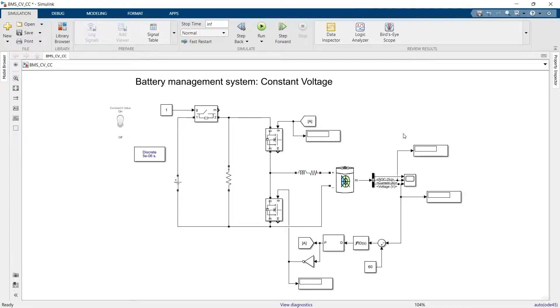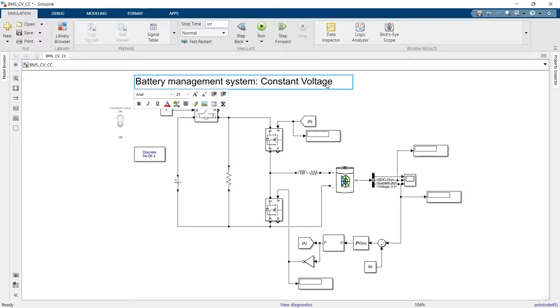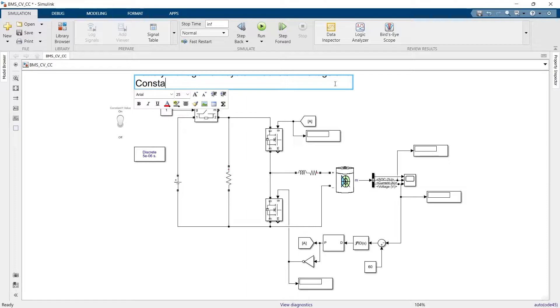Welcome back everyone. In the last part we have seen how we can use the constant voltage to charge the battery. In this part we are going to integrate the constant voltage and constant current.